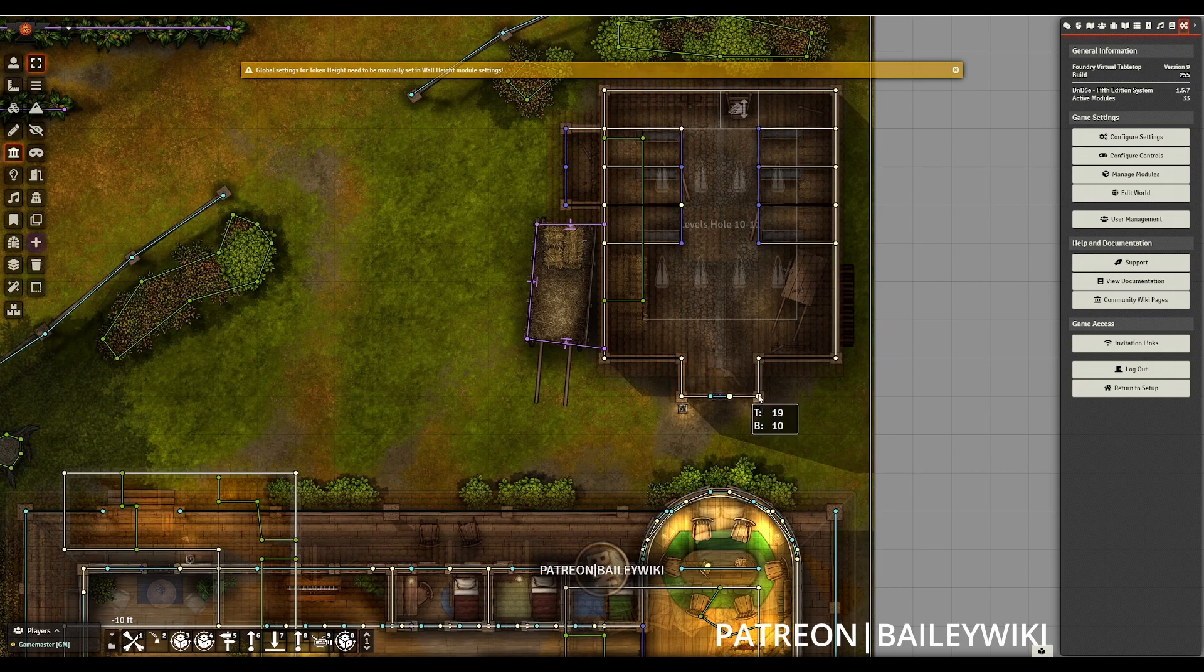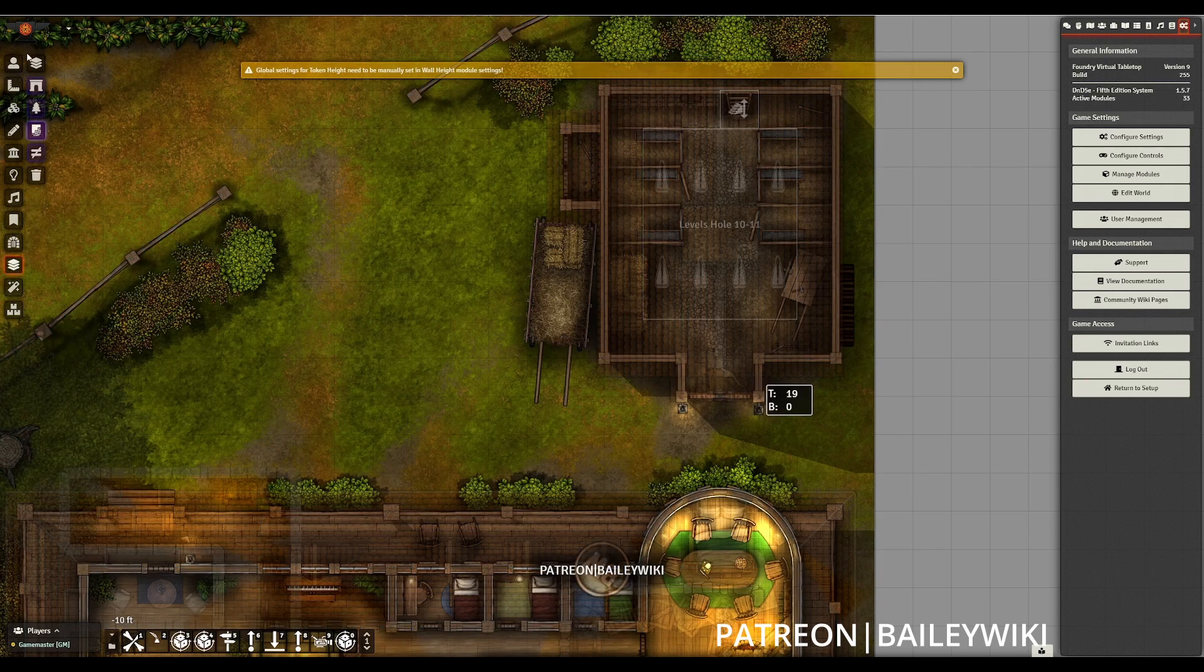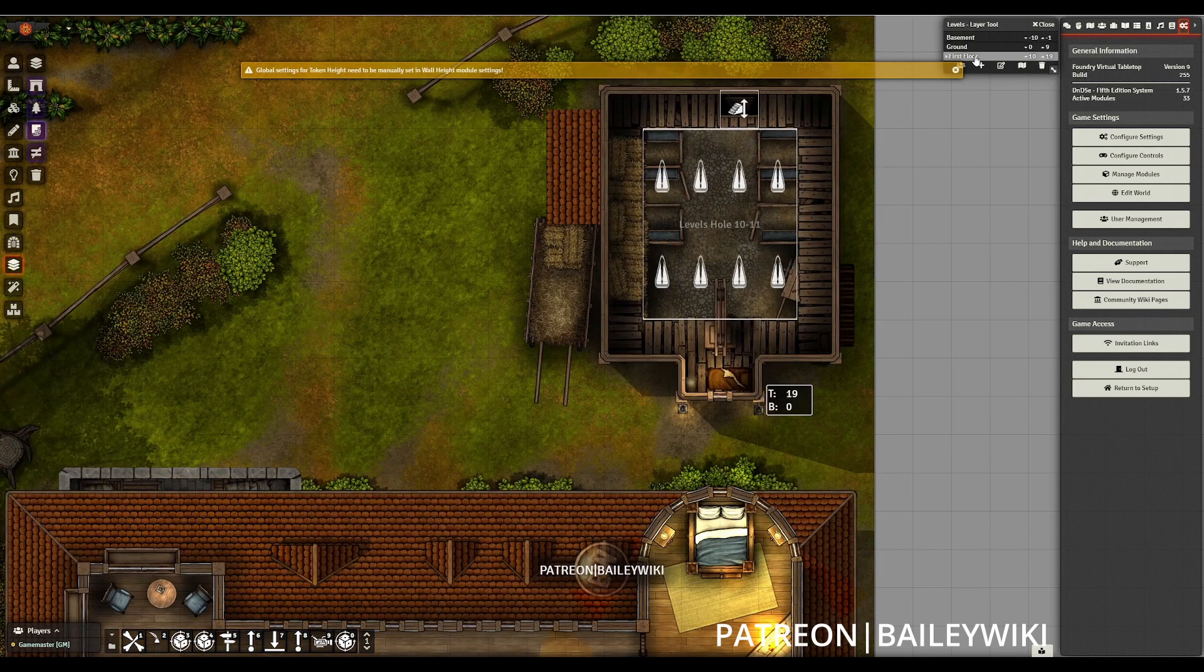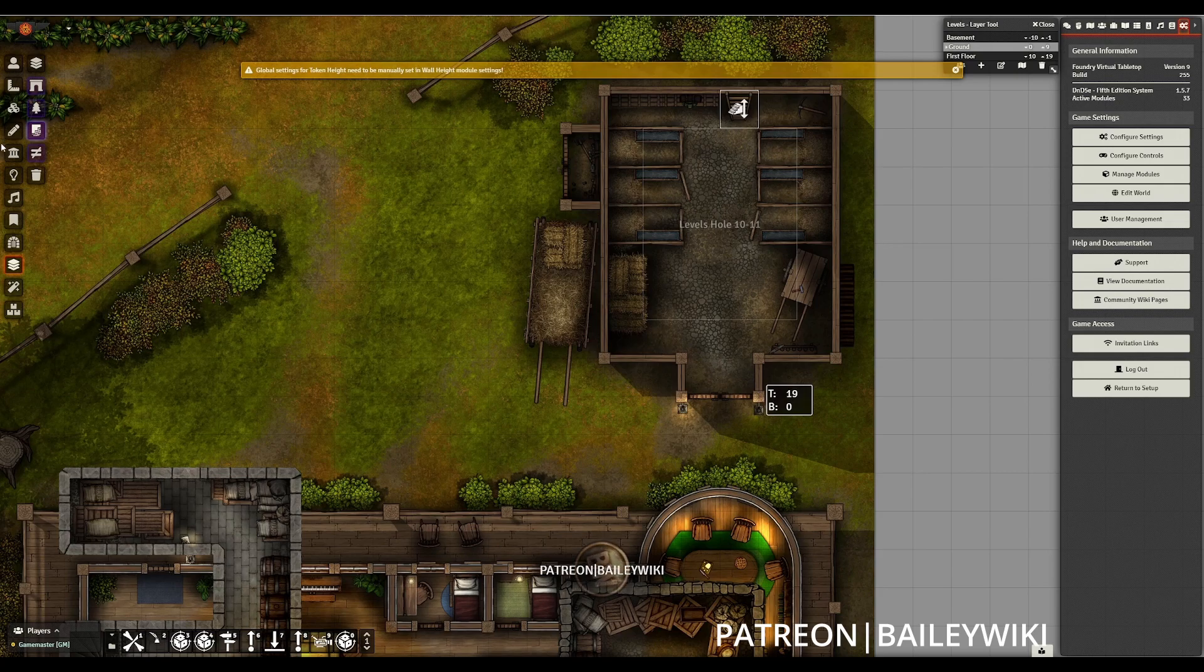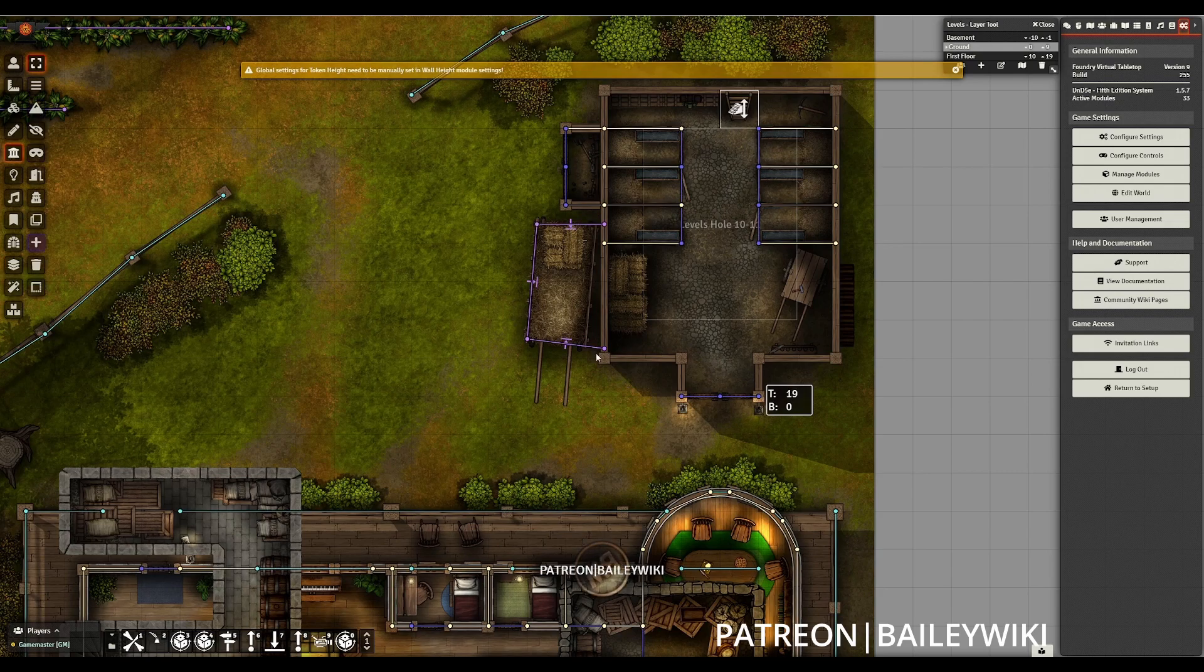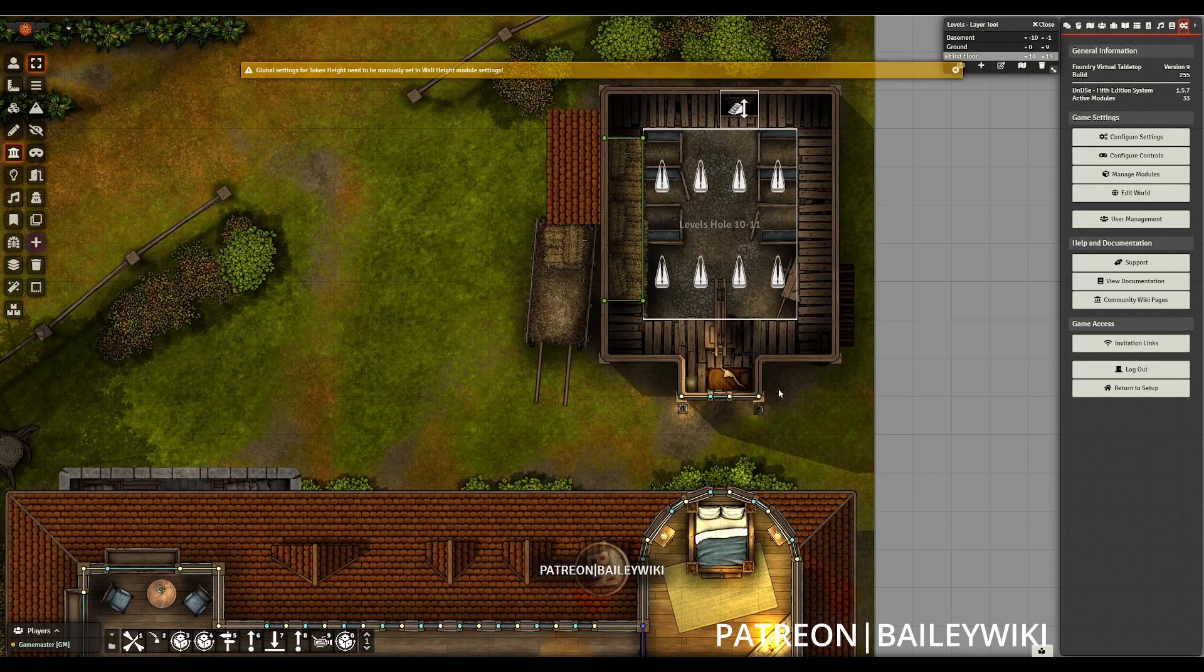We'll see that on this scene, which I had installed previously, it now has the proper wall heights. Before I did the migration, it was showing at negative infinity to infinity.